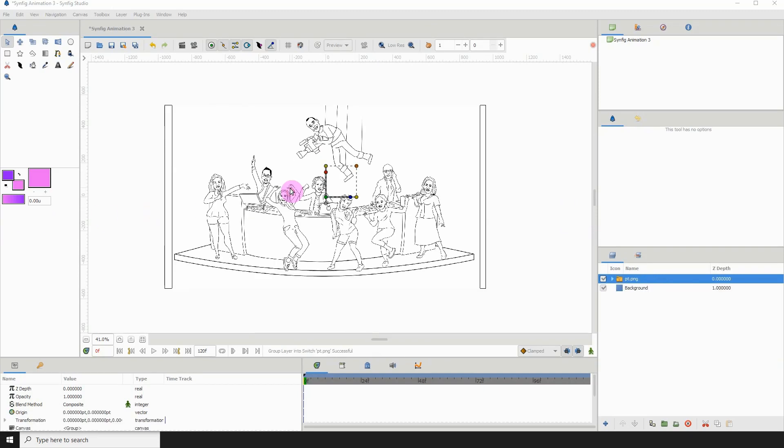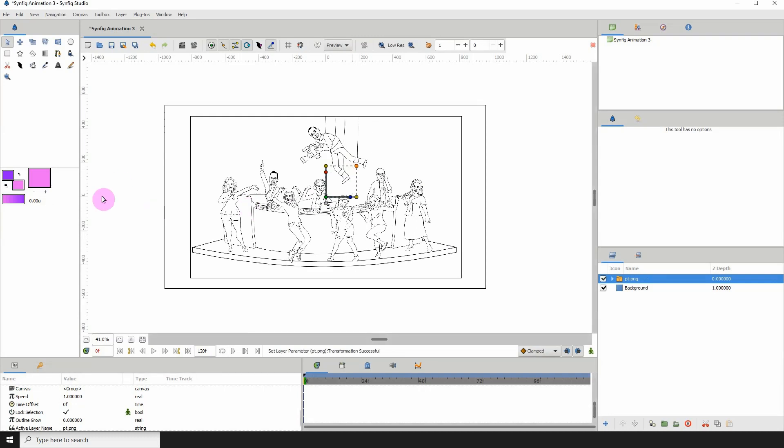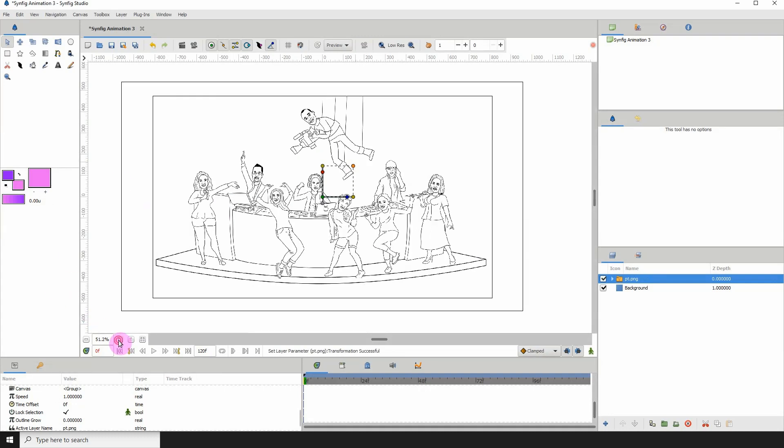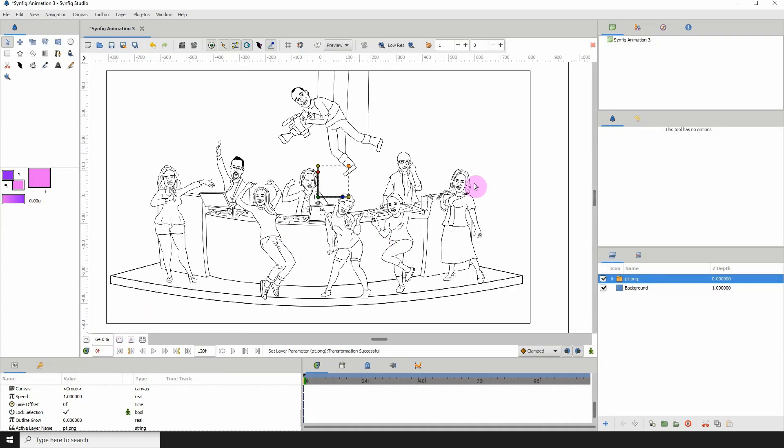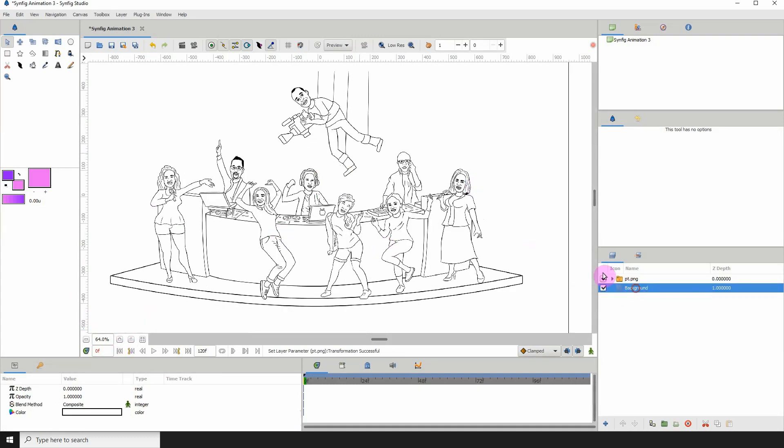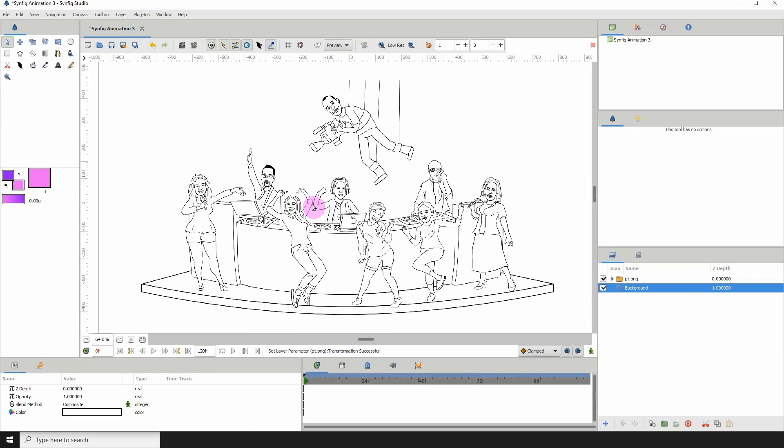So I'm just going to import an image. All right, so here we have a horrible drawing right here.